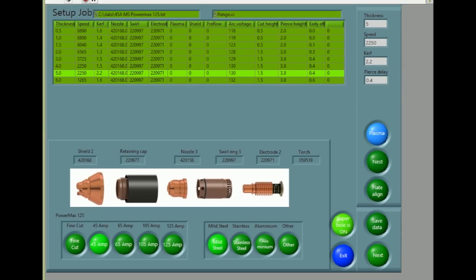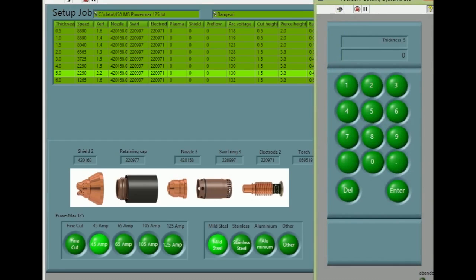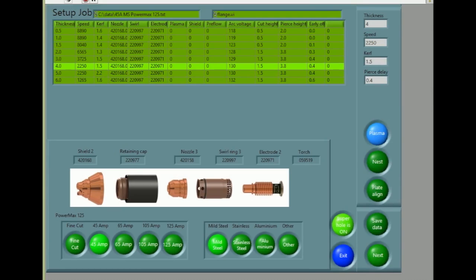This takes us to the setup screen. Typing in the material thickness automatically sets the cutting speed and all the plasma height sense parameters, including the pierce height, cut height and arc voltage. The bottom half of the screen shows the consumable part numbers, material type and current setting.